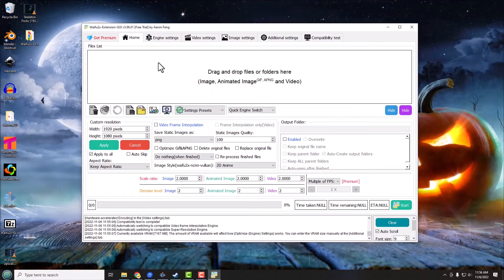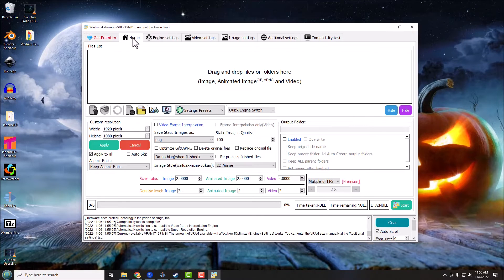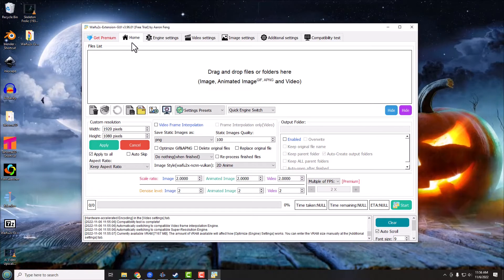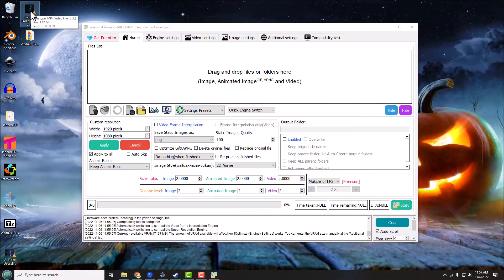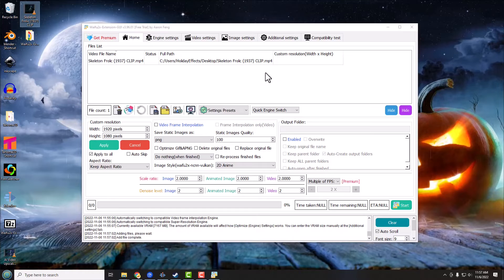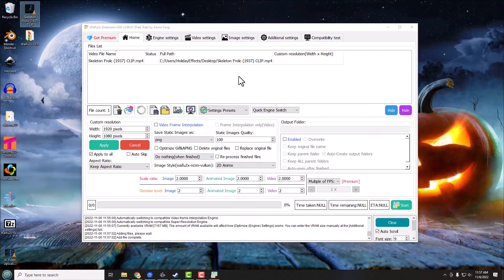And in this case I have my skeleton frolic video clip here and so I'm just going to drag it in. Now we just need to set some of the very basic settings here and I'm going to keep it super simple. There is obviously a lot of settings inside this program, but I'm going to show you how to use it the absolute easiest, kind of no-brainer way if you will.